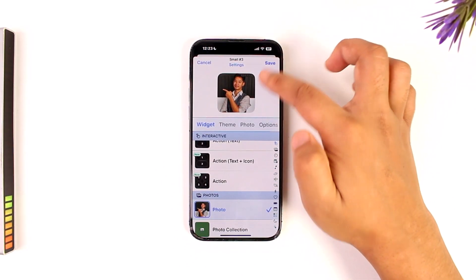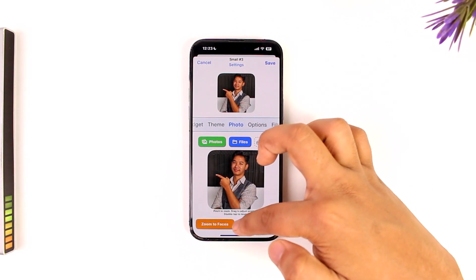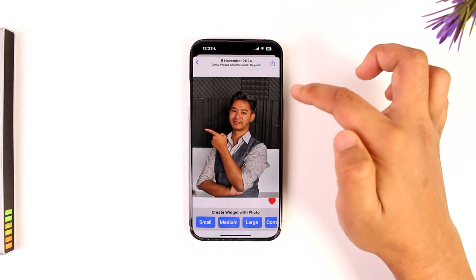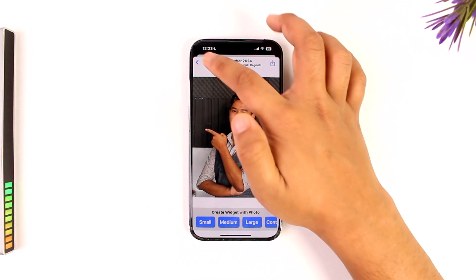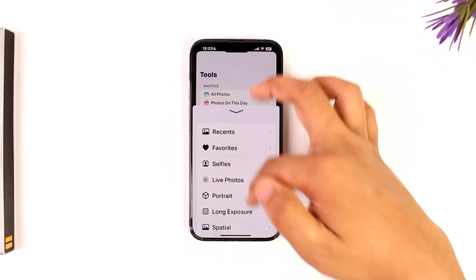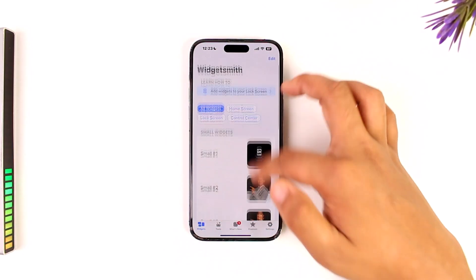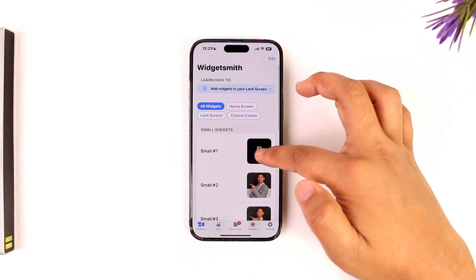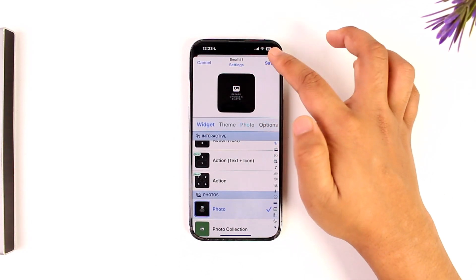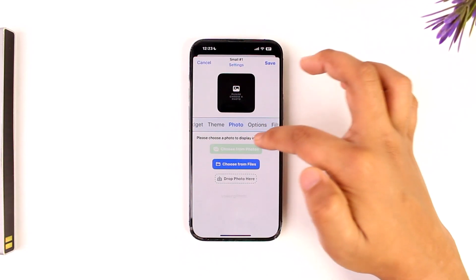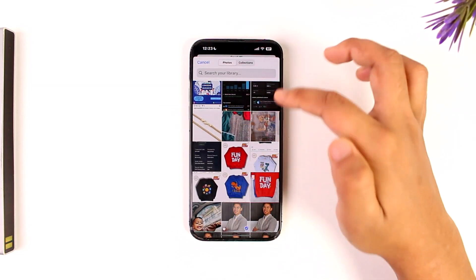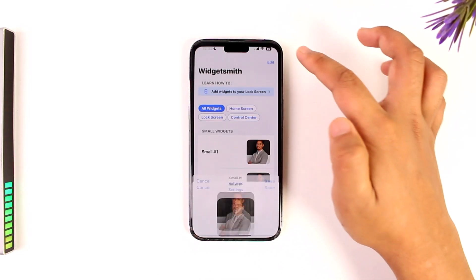You can see the photo here — tap on it and then tap Save to save it. Coming back, you can add more widgets. For a small widget, tap to add a photo, choose from Photos, select it, and tap Save.